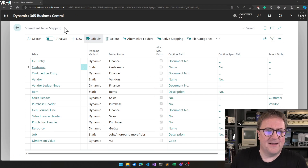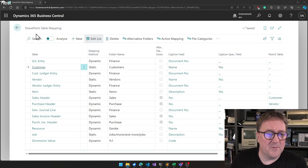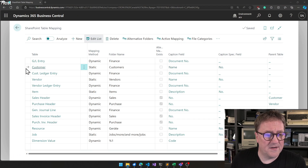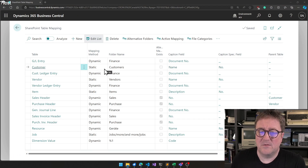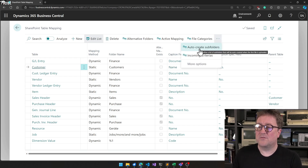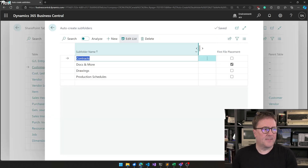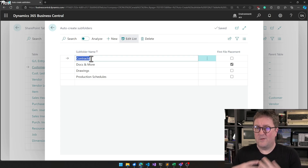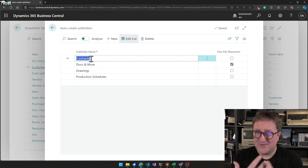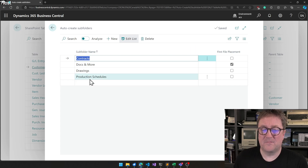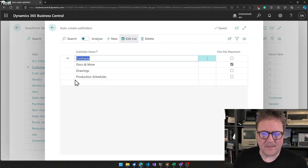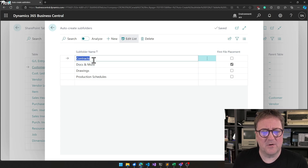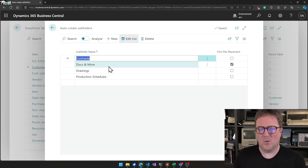This starts in the SharePoint table mapping window. I've placed a little arrow on the customer table, and I'll go up here and select auto-create subfolders. We have a new list, and this list will tell that on each customer I create, I want to have four subfolders. In this case, I have selected one called Contract, one called Docs and More, one called Drawings, and one called Production Schedules.